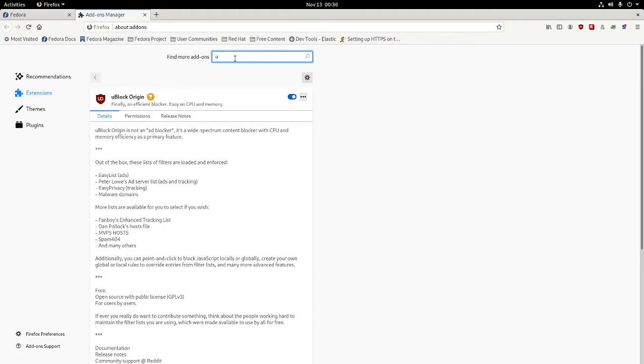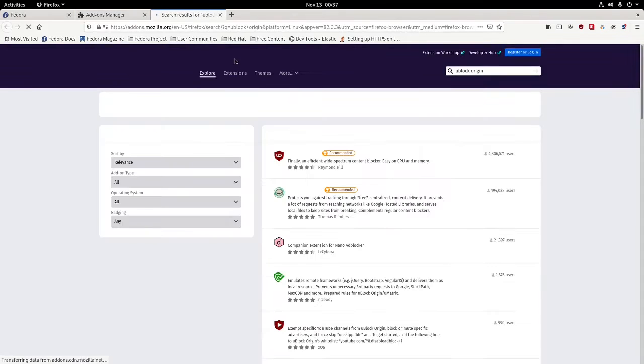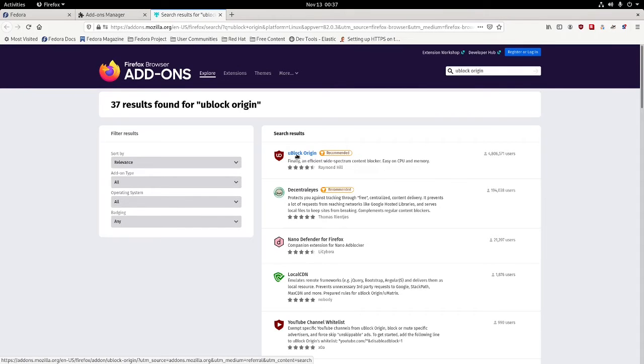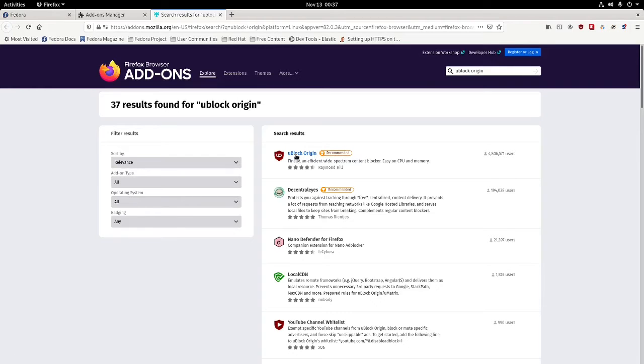So we type in uBlock Origin. It will go here and you'll see recommended right there, uBlock Origin. This is a great app right here.